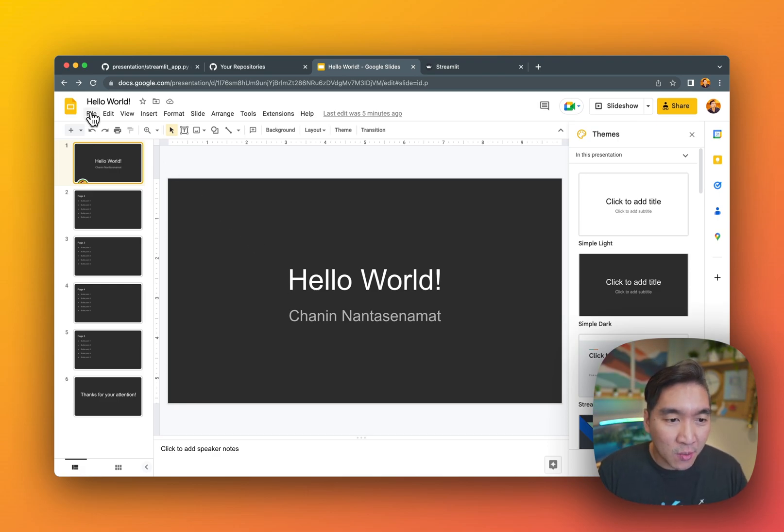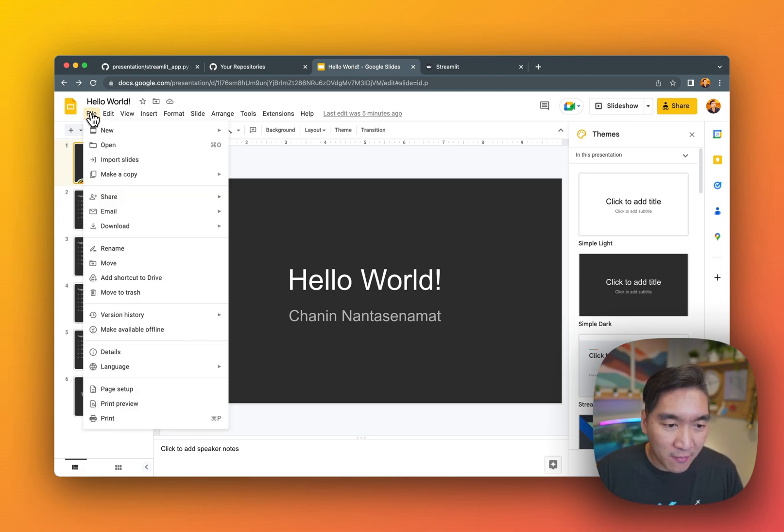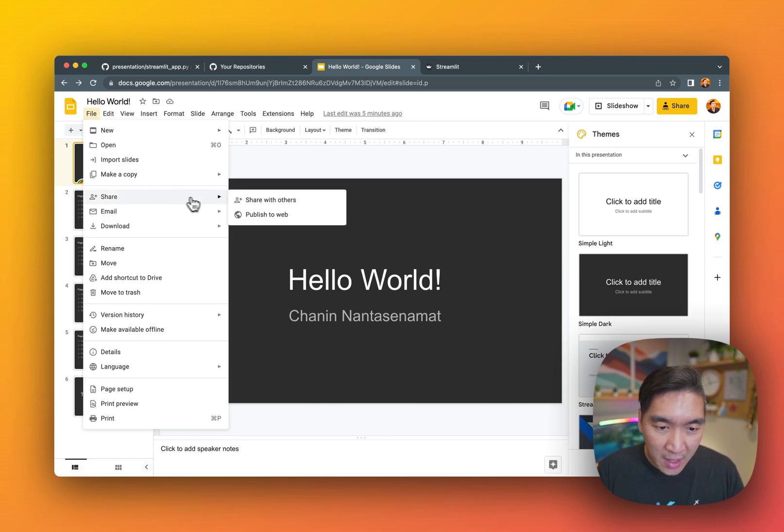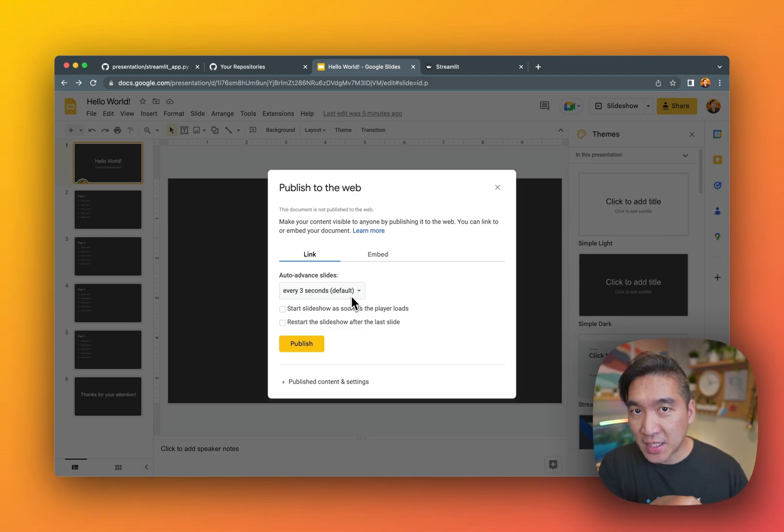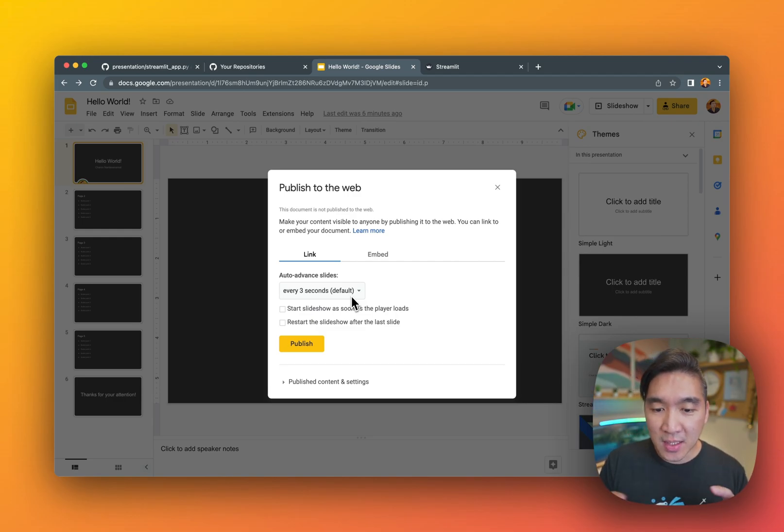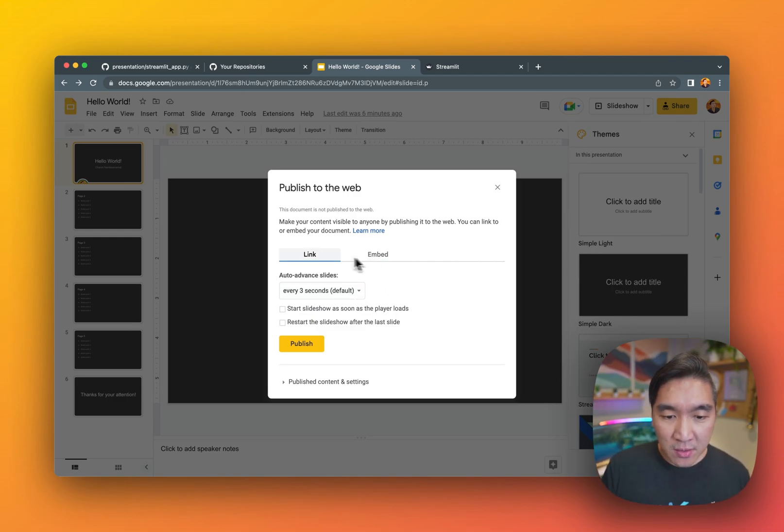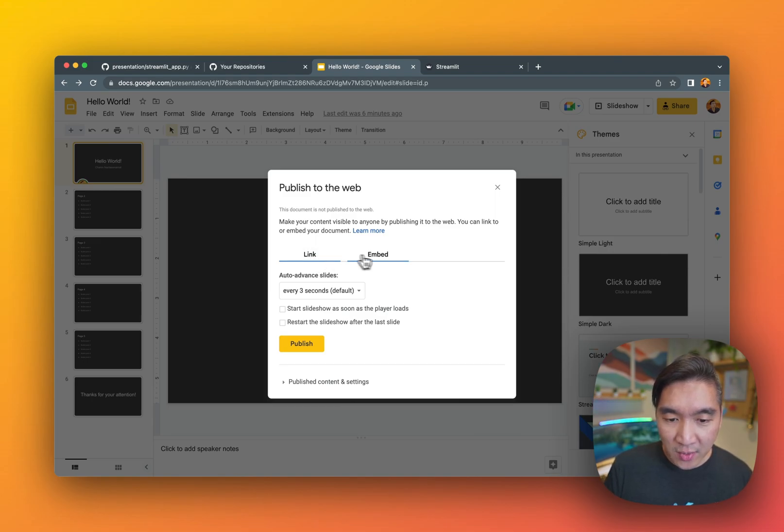So what you want to do is go ahead and go for file, share, and then click on publish to web. So you want the actual presentation slide to expand to the entire iframe. So instead of click on the link, you want to click on embed.